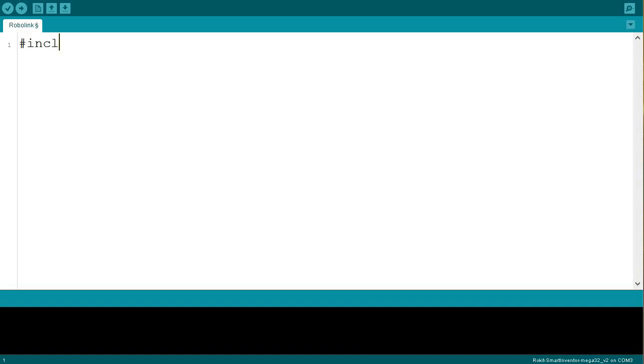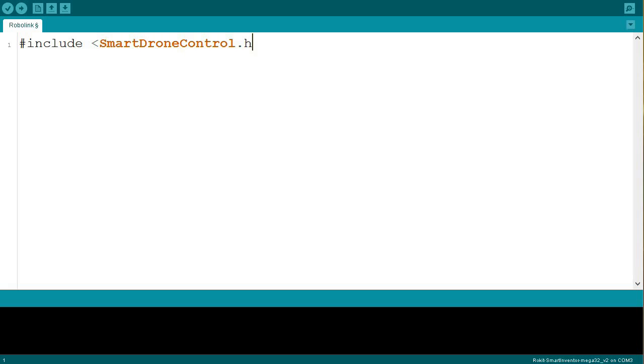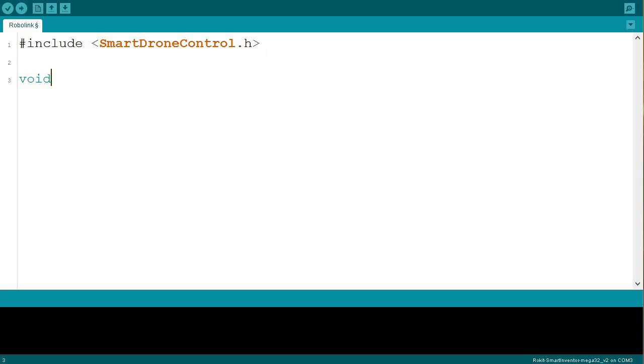So real quick, like all our previous programs or lessons, we're going to start with adding the library that we're going to be using. And we're also going to start by adding our setup and our loop. So those are things that, if you're getting tired of hearing it, I'll say it one more time. We're going to have to add every time we write our code.